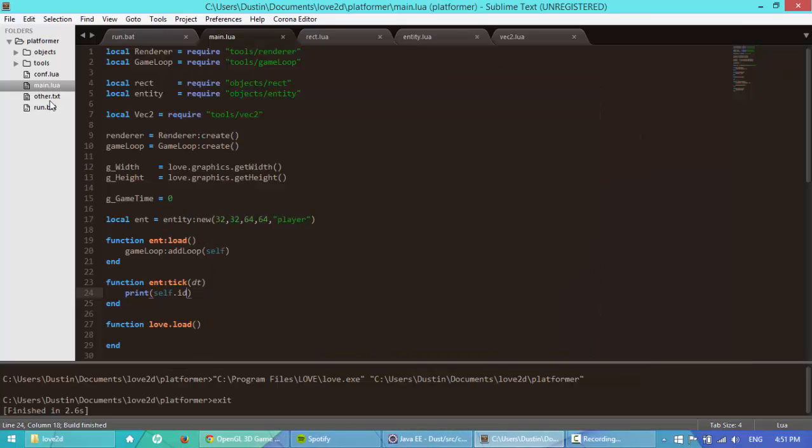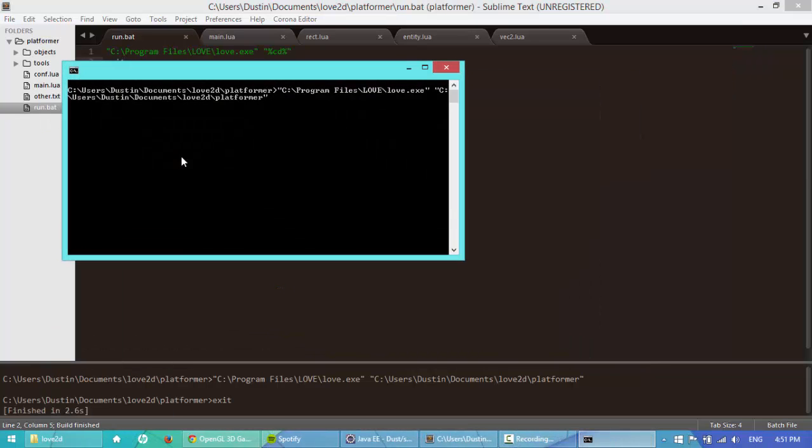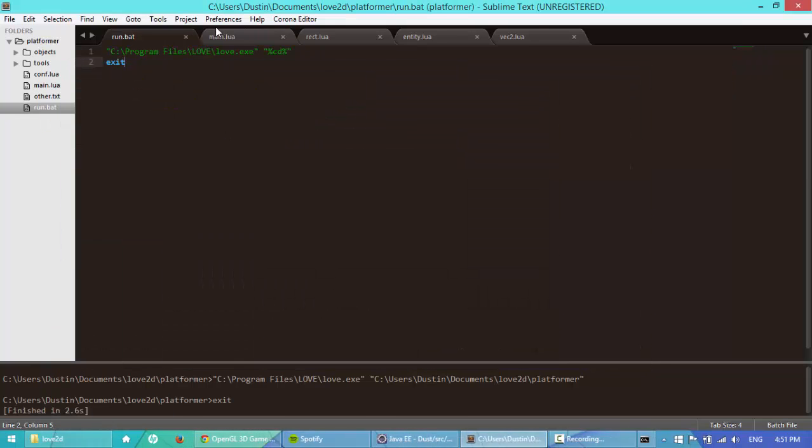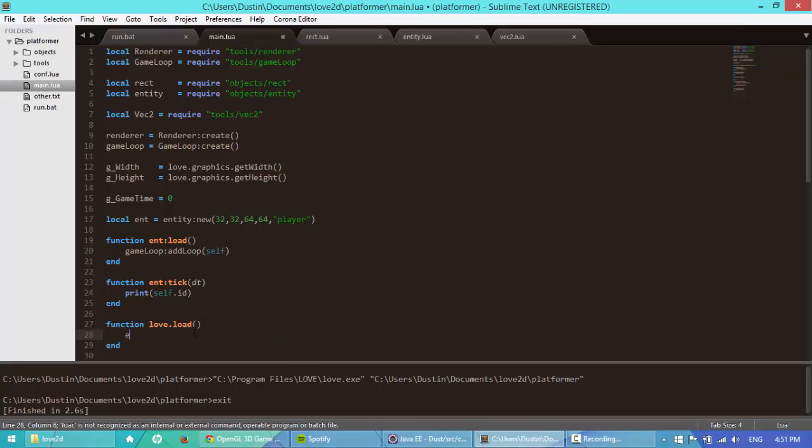To be able to see what we printed, I have to, at the console on the side. It's not working. Let me find out why. Entity new, entity, oh, we need to call the load function, of course. So, ent, colon, load.